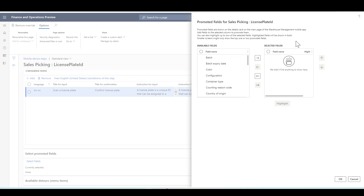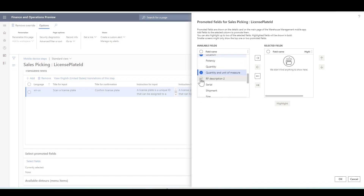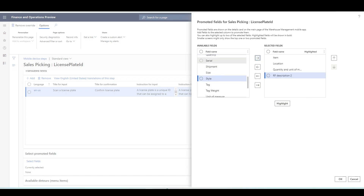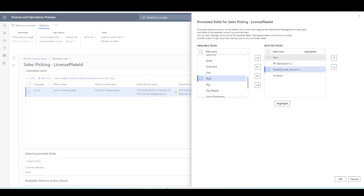The selected fields are the ones that would be displayed to the user in the details card of the main page of the warehouse management mobile app. Let's move the item, location, quantity, unit of measure, and RF description fields. I can also manage the display order — first the item, then the RF description, then quantity and unit of measure, then the location. So these are four fields that would be displayed to the user.